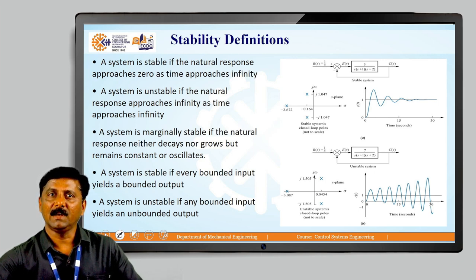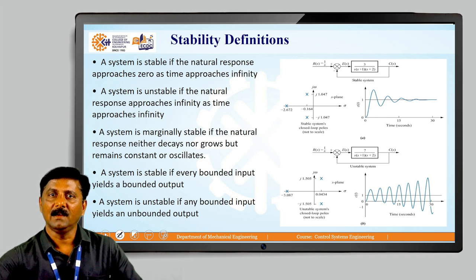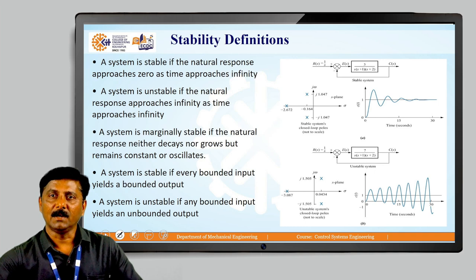Exactly opposite, a system is unstable if the natural response approaches infinity as time approaches infinity. As shown in the second representation, the desired value of a step input is considered as 0 to 1, but the output goes on continuously increasing and therefore the system is said to be unstable.